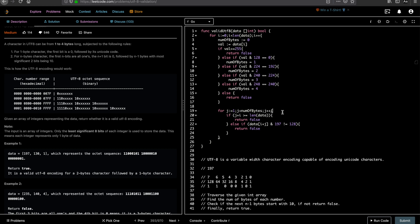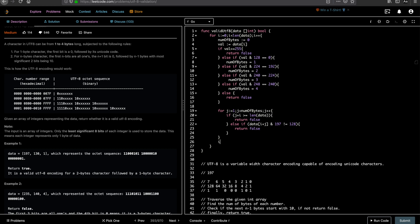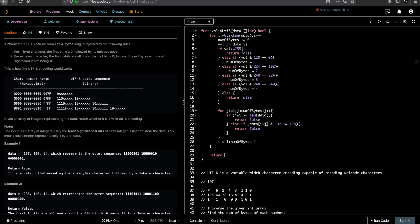And after exiting this, you have to reset i, right? Because we already checked the next i plus number of bytes minus one. Until this index, we already checked whether the integers represent utf8 valid character sequences or not. So at the end, you return true. If it doesn't fail any negative conditions, then we are going to return true. So let's run this code, see if it works.